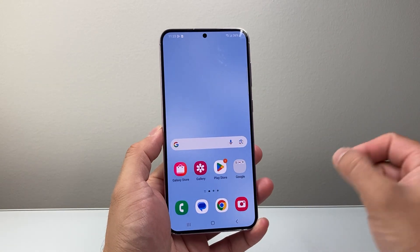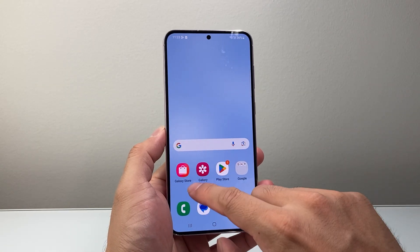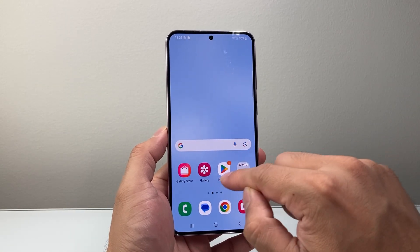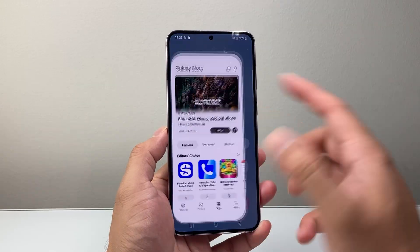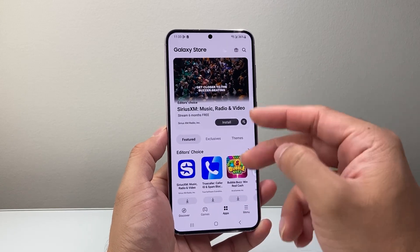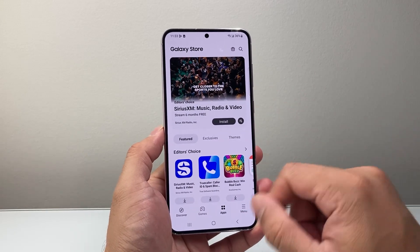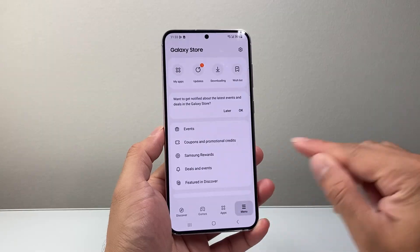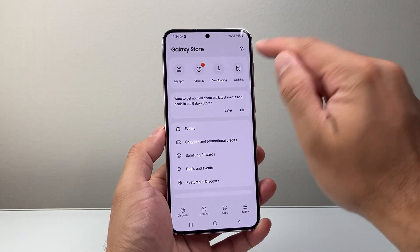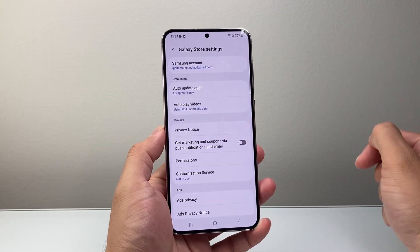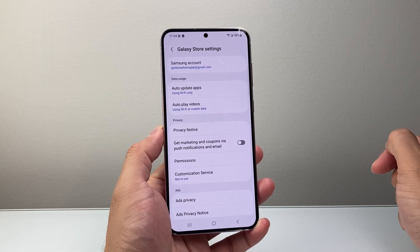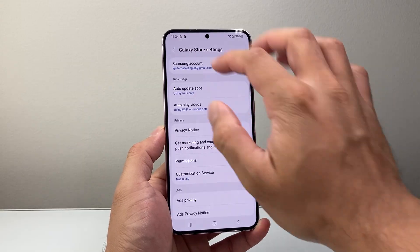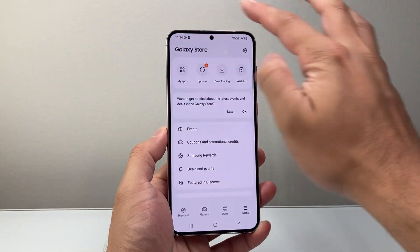Another way you can also download apps is from the Galaxy Store. If you don't find the app on the Play Store, it might be in the Galaxy Store and vice versa. Once you open it up, you can tap on the menu here. Up top here, you need to make sure you sign into a Samsung account, which is free to create on a Samsung phone.